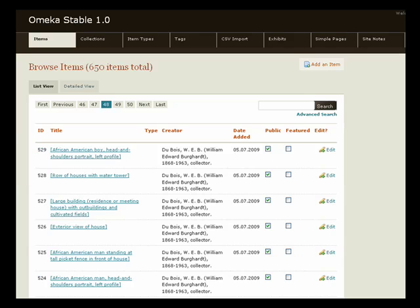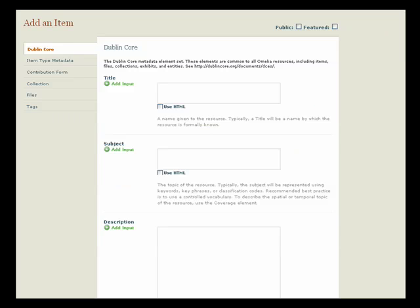First, you will want to build your archive by adding items to your Omeka site. All of the items in an Omeka site use unqualified Dublin Core fields that make your website conform to internationally implemented metadata standards.